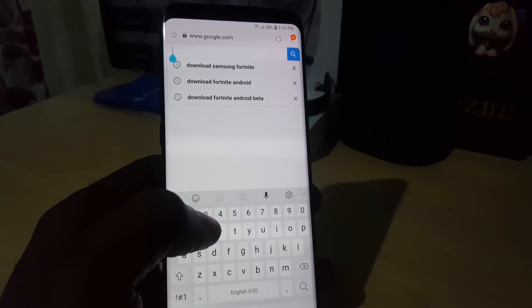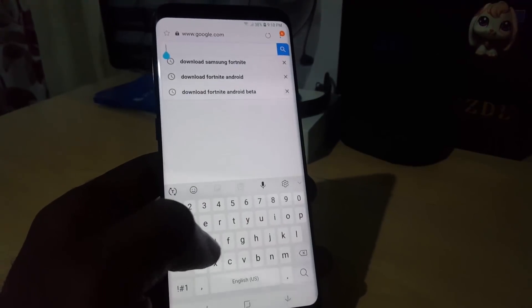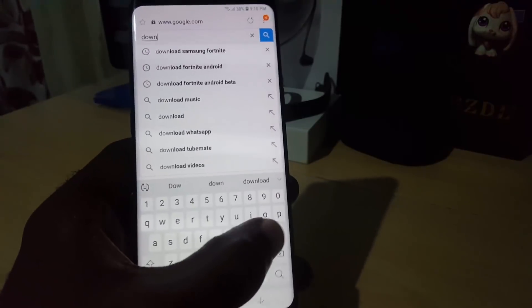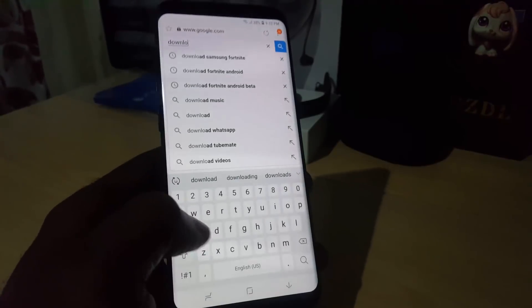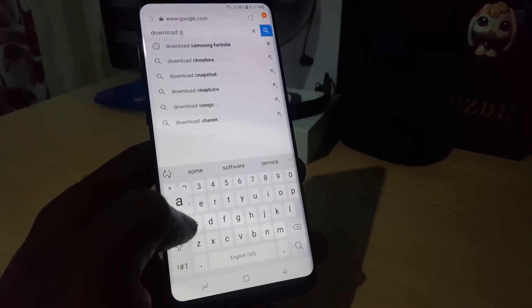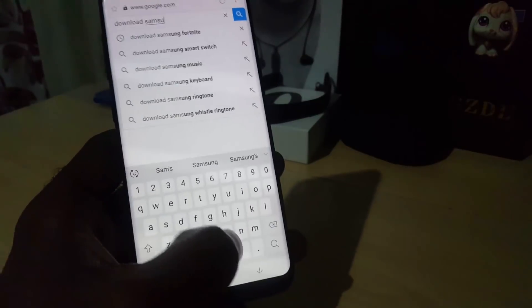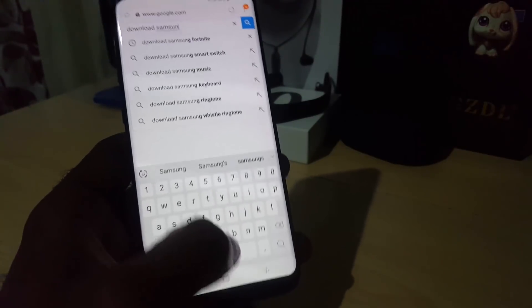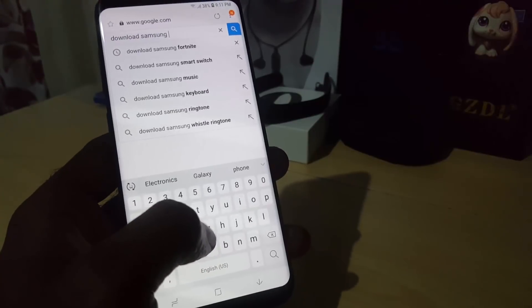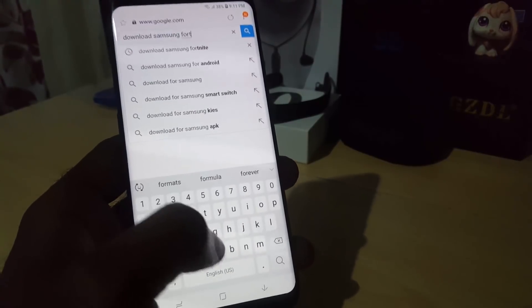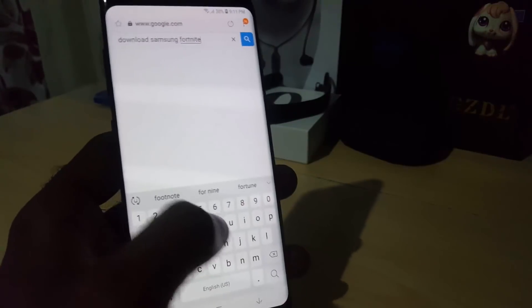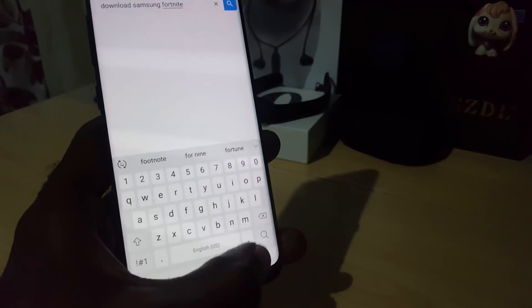Once you are on Google, use a search similar to the one I've used here — just type in 'download Samsung Fortnite' and search.